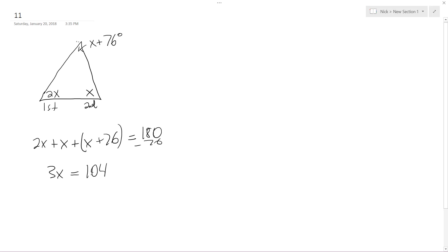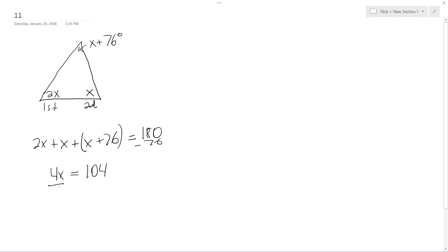So 33, 34, 35. Yeah. No. Oh, silly me. This should be 4x. Alright. Which means, divide by 4, we get x is equal to 26.